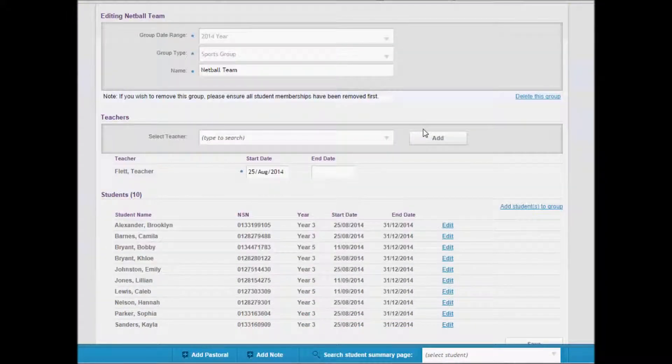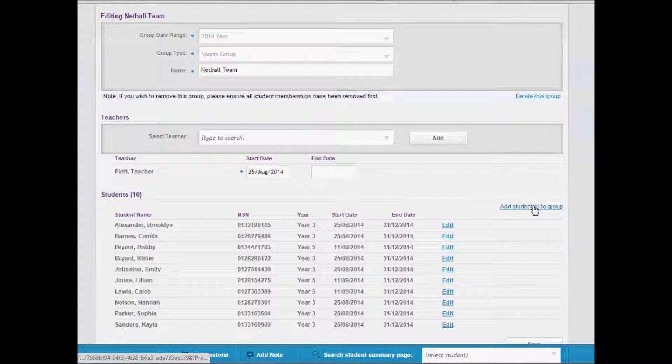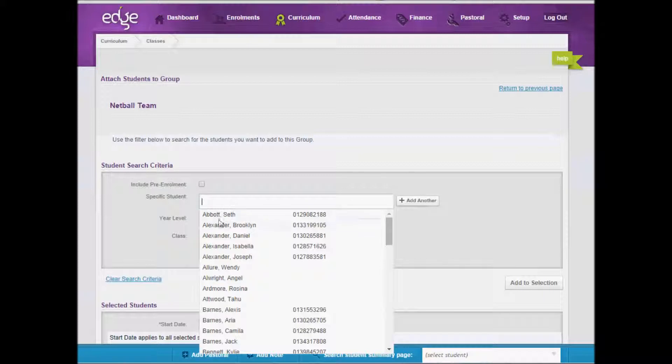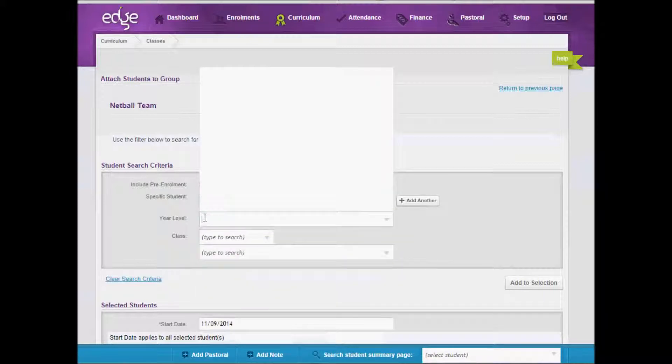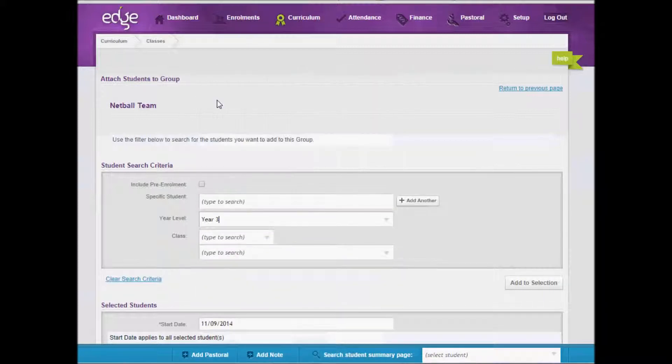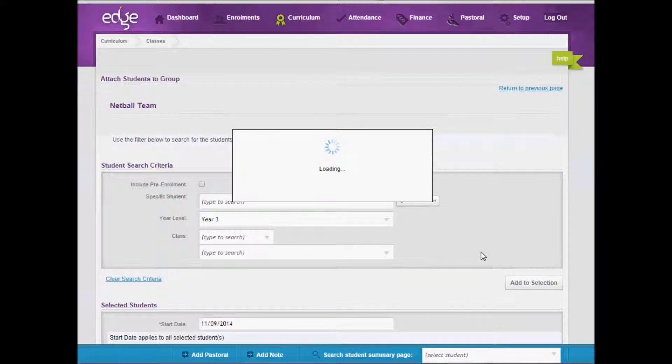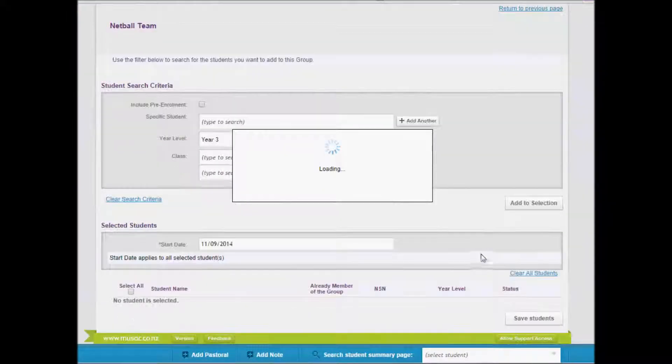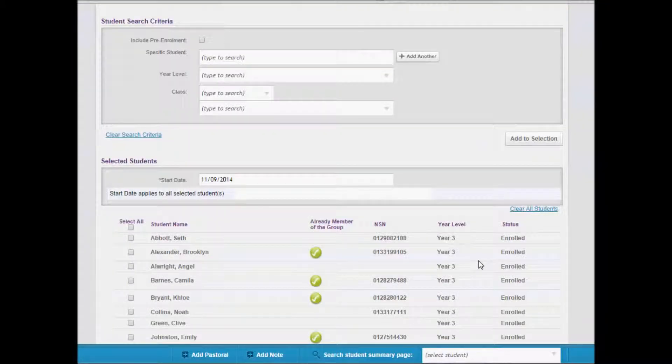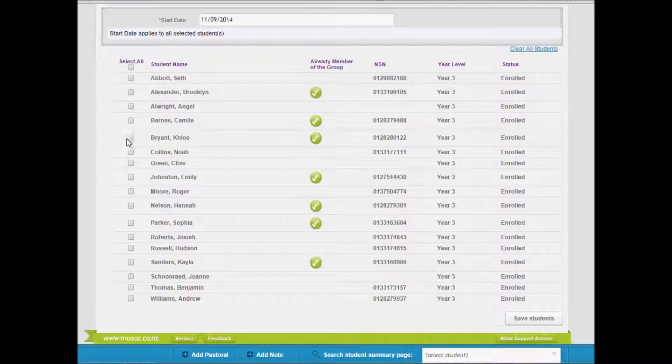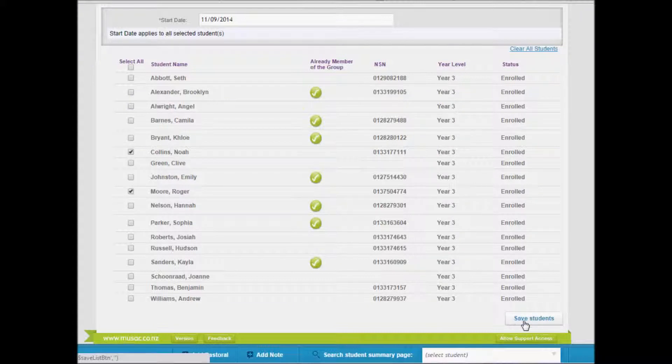To add students to a group, you would come through here to add students to a group. You can either search for a specific student or a year level. You would click add to selection and they would pop down the bottom. You will notice the students that are already in that group will have a green tick. Then it would be a question of clicking on the students that you wish to add to those groups. Not forgetting to save those student settings.